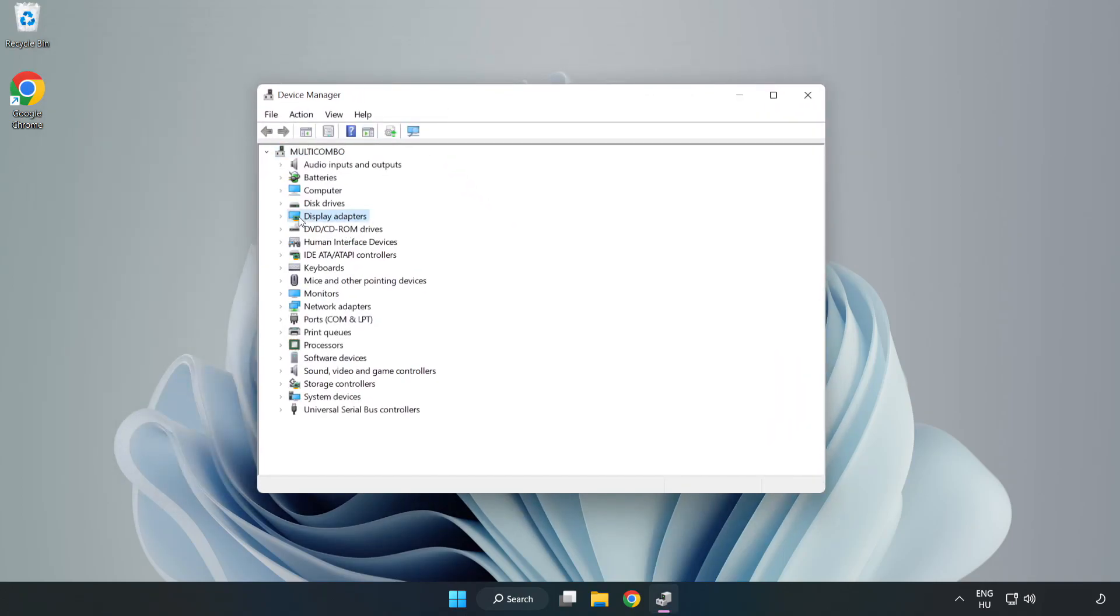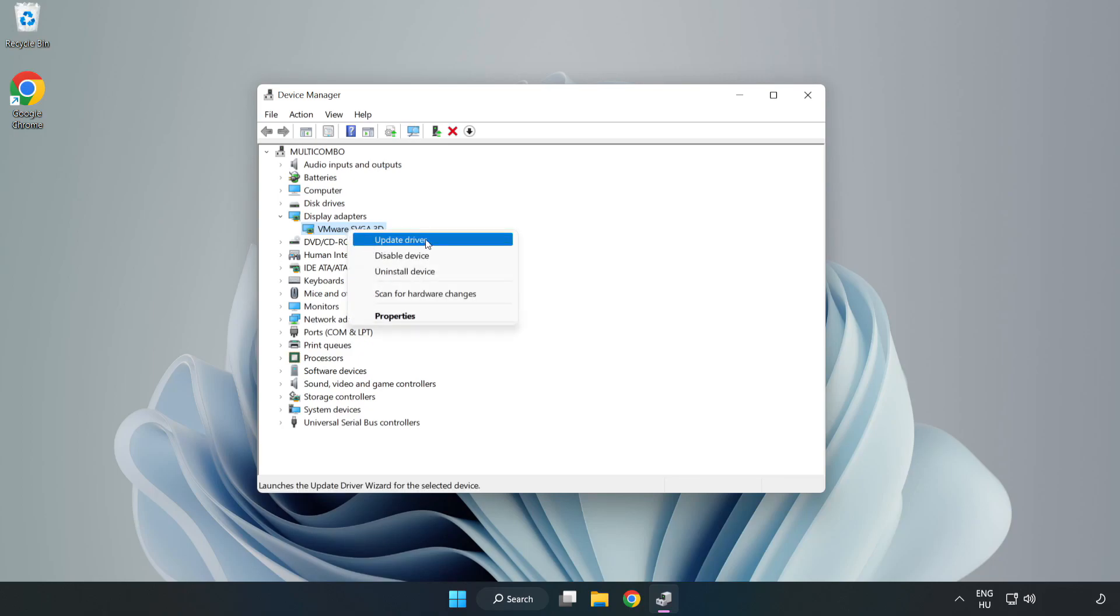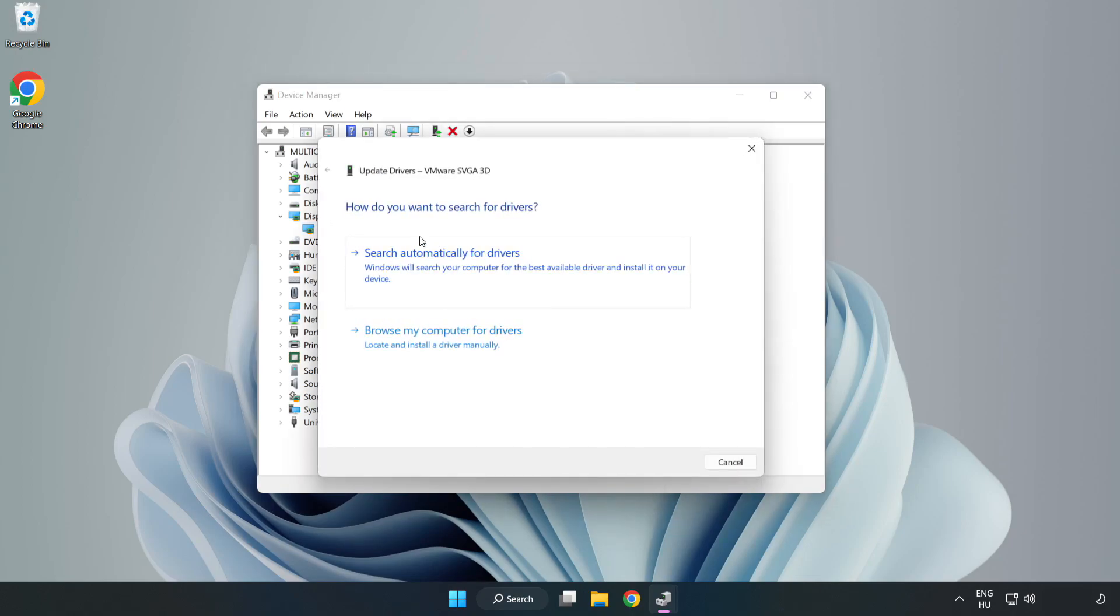Click Display Adapters. Select your Display Adapter. Right-click and Update Driver. Search Automatically for Drivers.